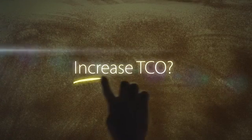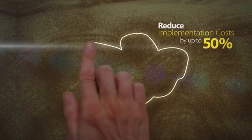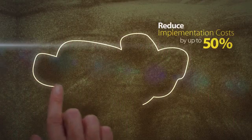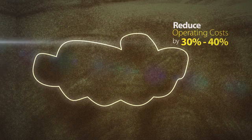But will it increase the total cost of ownership? No. As the solution is now available on the cloud, it significantly reduces ownership costs.